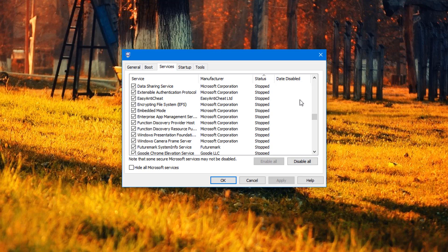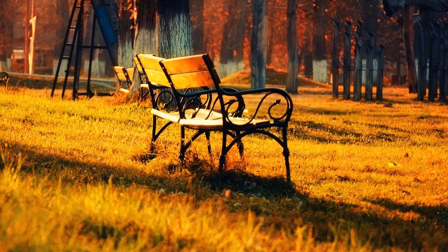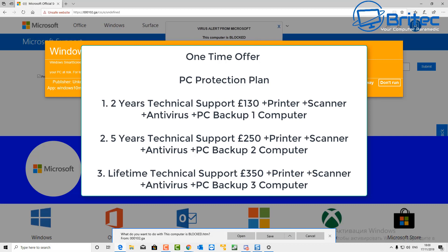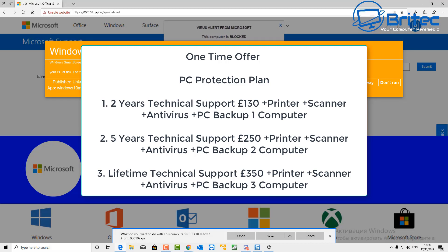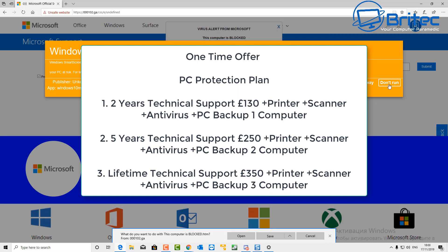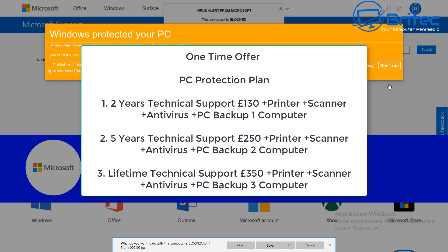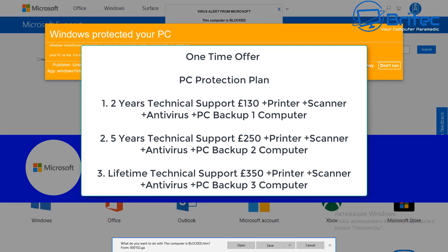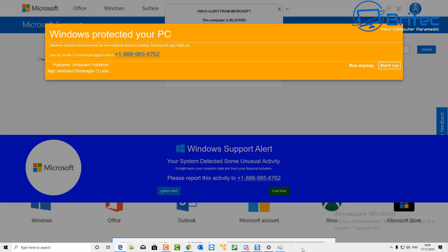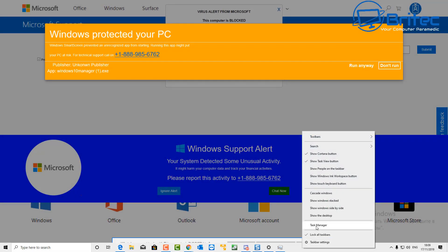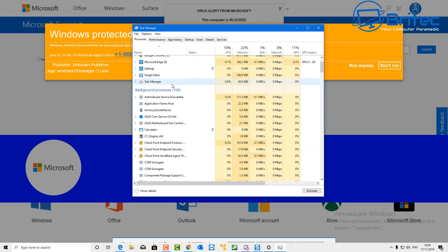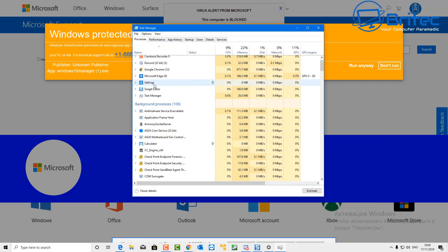In the background they'll start talking to you, getting your confidence to trust them. Then will come the one-time offer PC protection plan. This is where they'll start to say: for one computer, you'll get two years technical support, £130. For your printer, scanner, antivirus software, PC backup for one computer five years would be £250. Then you'll get the lifetime protection as well.